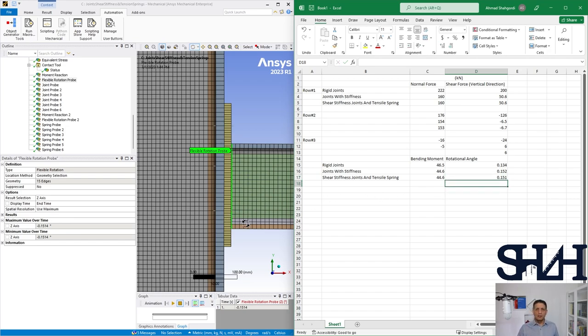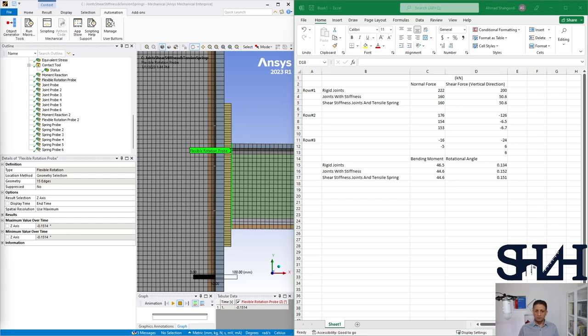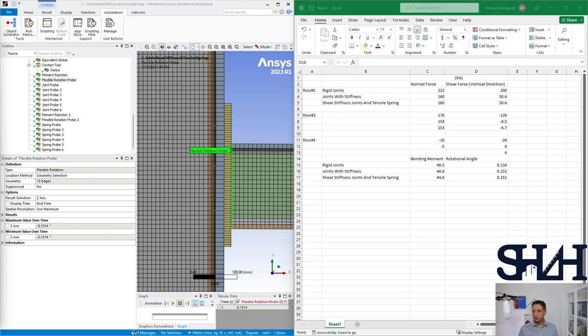That's the other method of modeling the bolts that can be used. Here you can see that the bolts are not taking any tension force. The bolts are not able to take any compression, but still the loads are pretty the same.